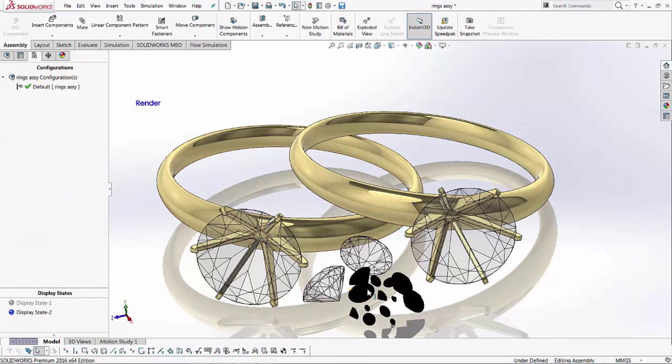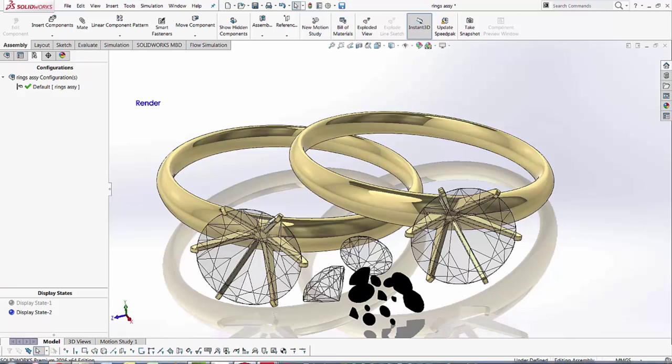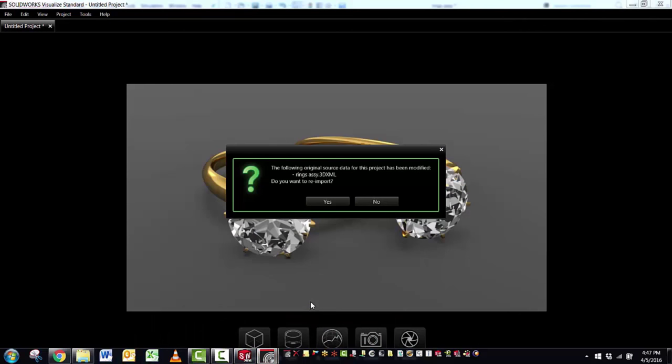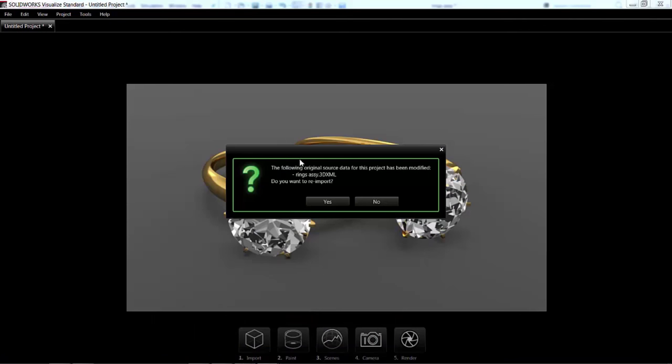I've simply just added some more diamonds in here. And I'm going to save this. Then I'm going to go back to Visualize. And you'll notice that I get this window. The following source file has been modified. Do you want to re-import?